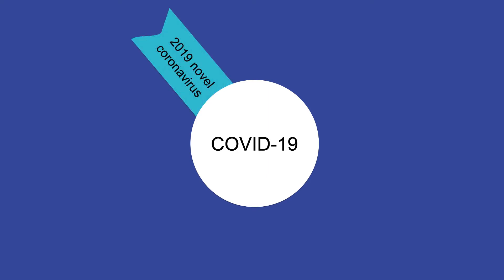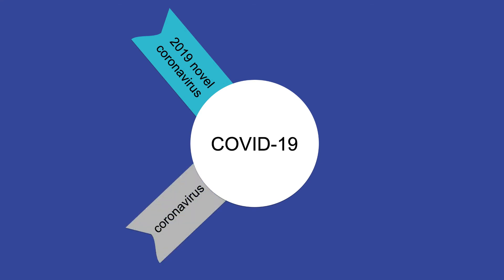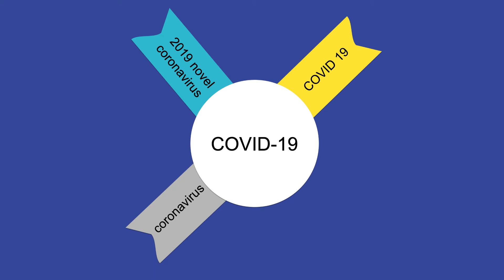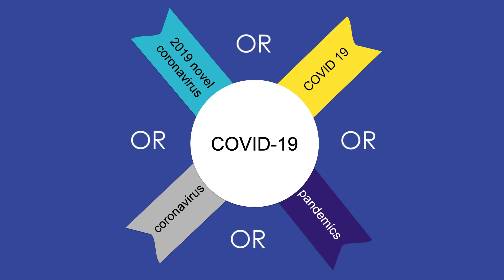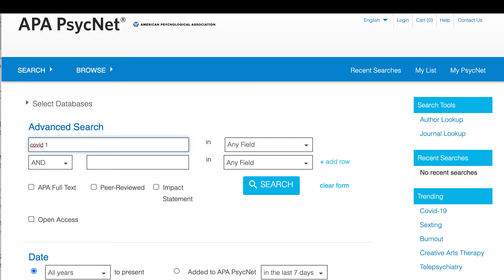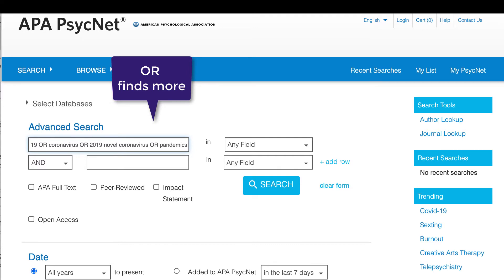COVID-19 might be referred to in the literature in many different ways, such as 2019 novel coronavirus, or just coronavirus, or COVID-19. Furthermore, some researchers may talk broadly about pandemics rather than naming COVID-19 specifically. We can include all of these variations by typing them in the first search box with an OR in between them, telling APA PsychInfo we want items addressing COVID-19, coronavirus, 2019 novel coronavirus, or pandemics. Using OR is a quick way to find more articles on your topic.